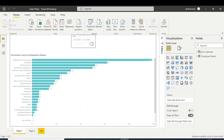For creating a single date picker, we need to study two concepts. The first concept is about what modification we need in the slicer, and the second is what changes we need in the DAX — specifically, we will have to use the TREATAS DAX function.